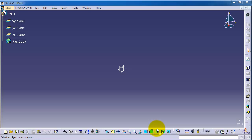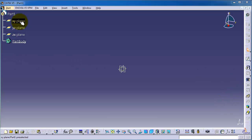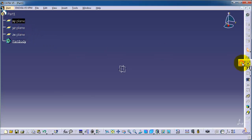This is tutorial number 41 and we're going to talk about the removed multi section solid, exactly like the previous tutorial the multi section solid but this one is removing the material. So now let's start making a sketch or a block to use the remove multi section.